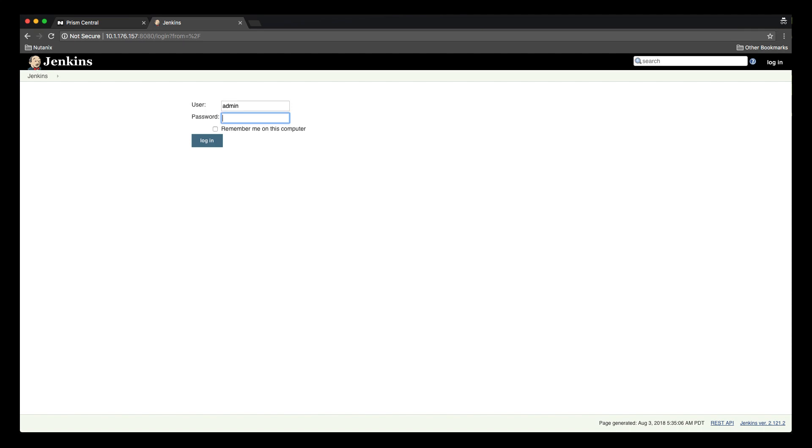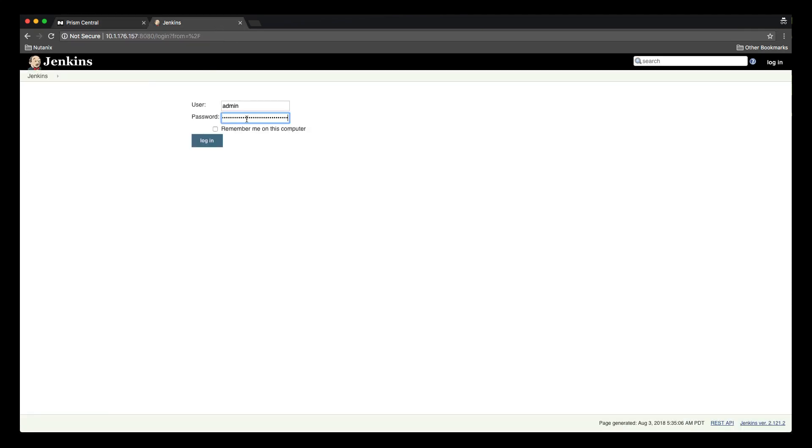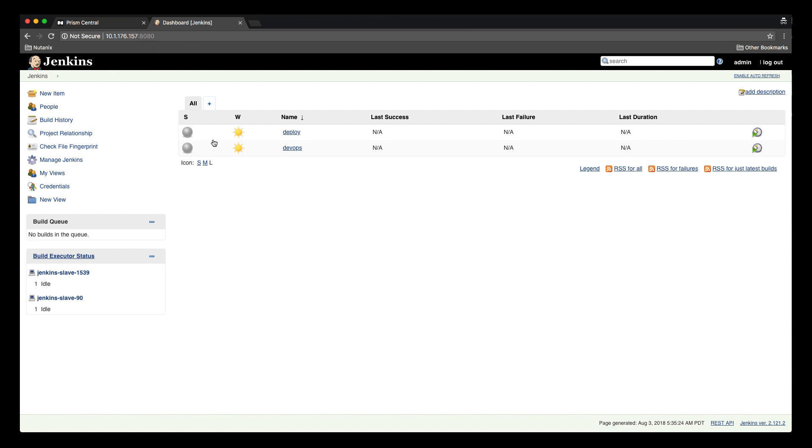Here are two pipeline jobs that have been pre-created as part of the deployment that will be used to build, test, and deploy the application.